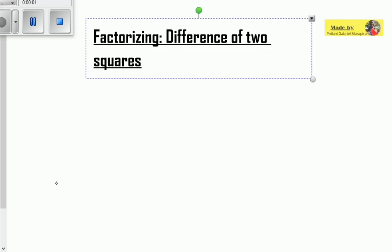Remember we talked about factorizing using the grouping in two terms method. Today we're going to be talking about factorization through the difference of two squares.